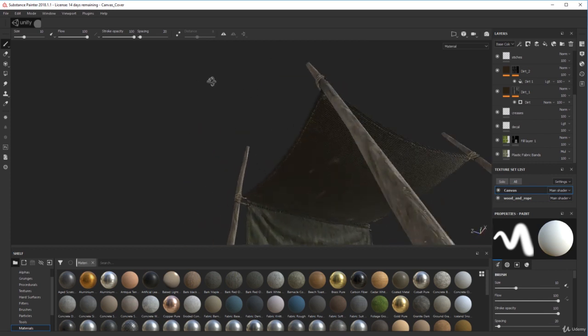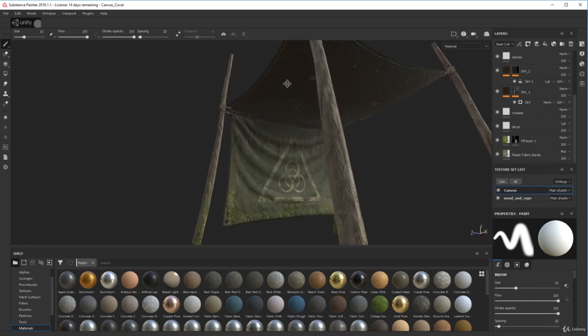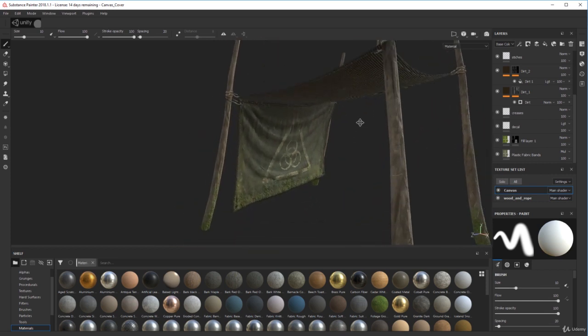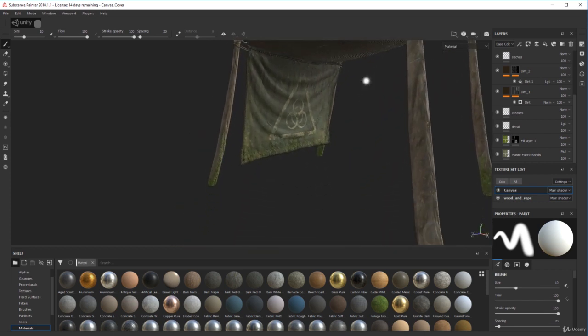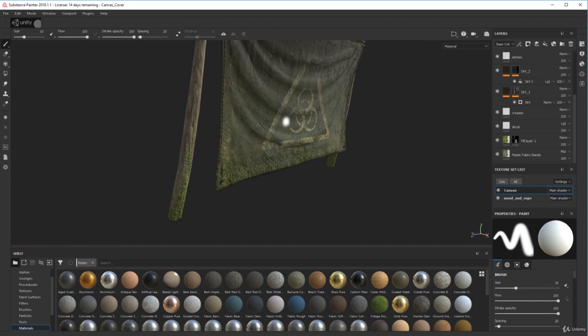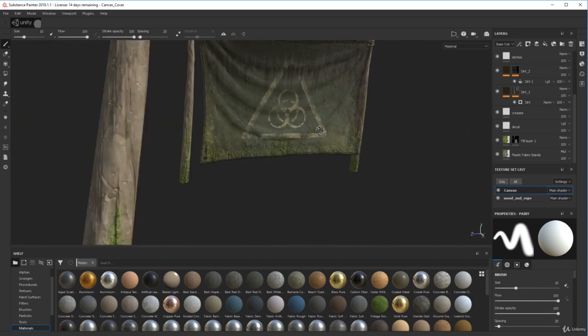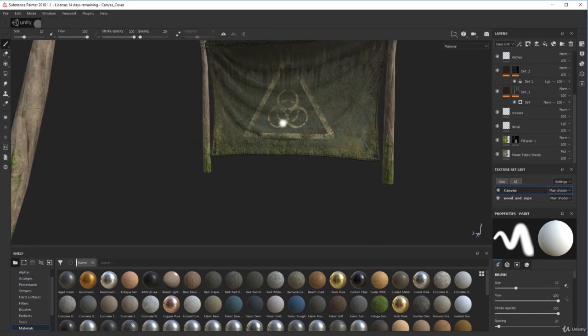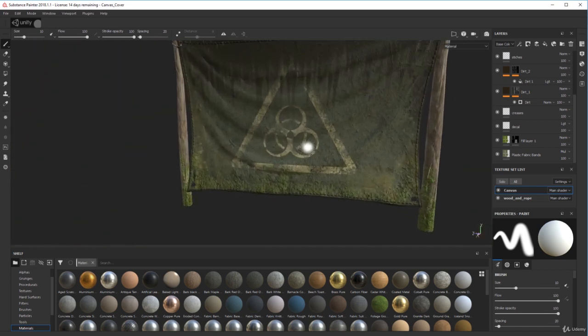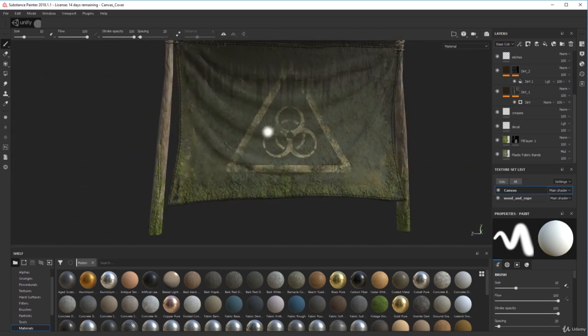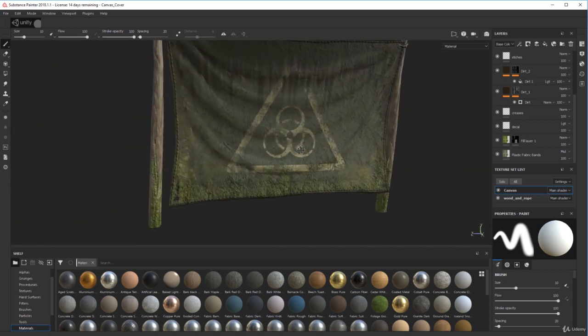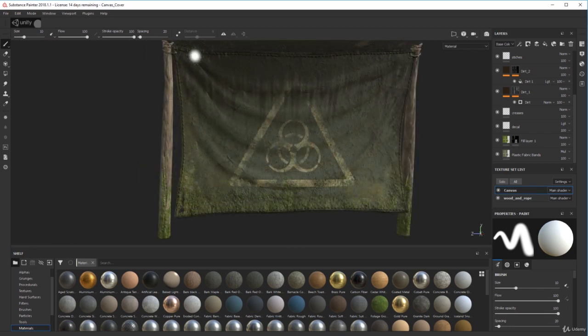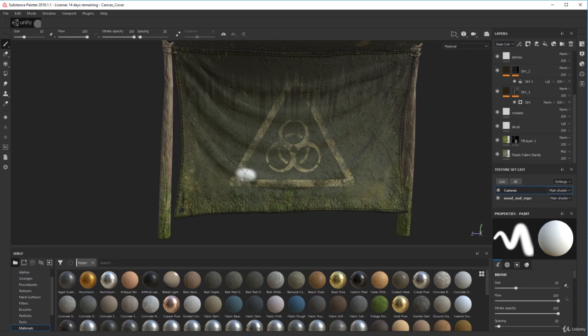And I think I achieved that. This is just a decal on here—one of Substance Painter's standard ones. I just painted it on there just to show you what you can do.